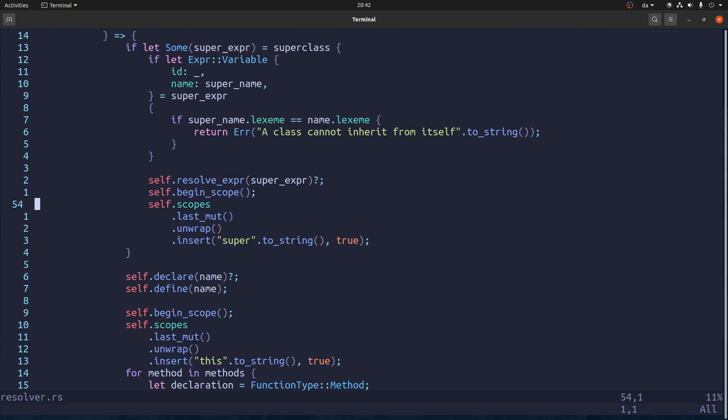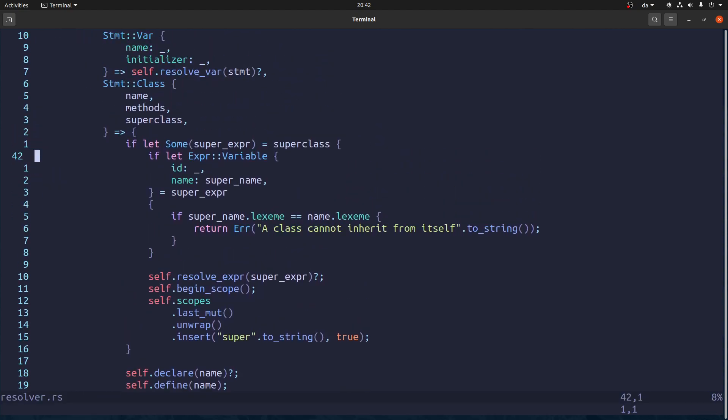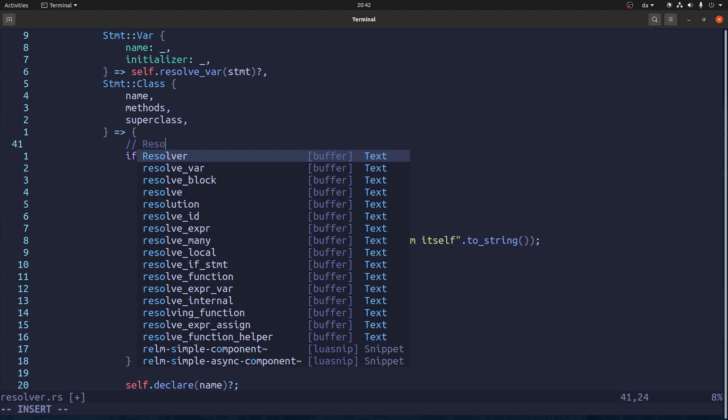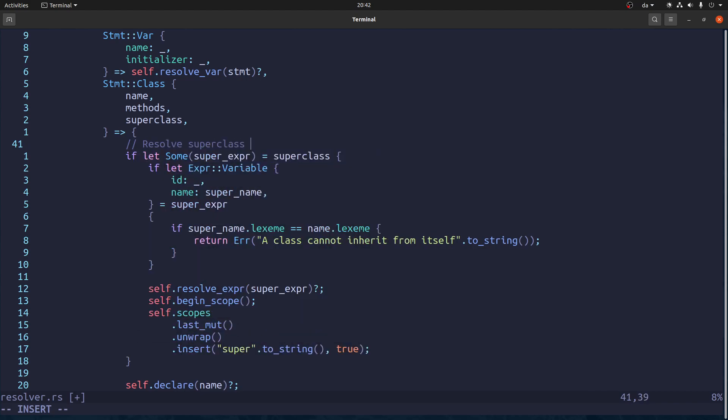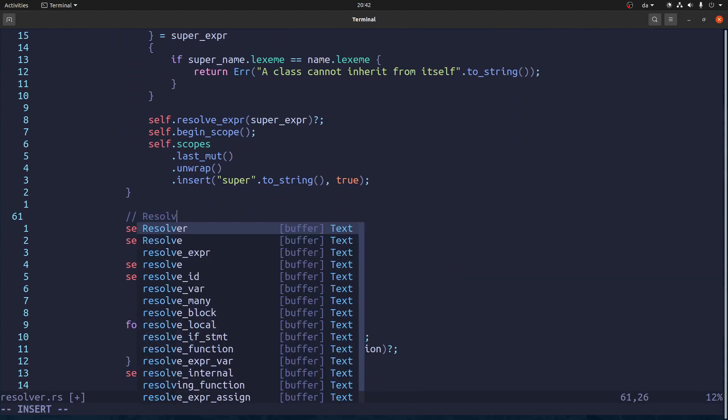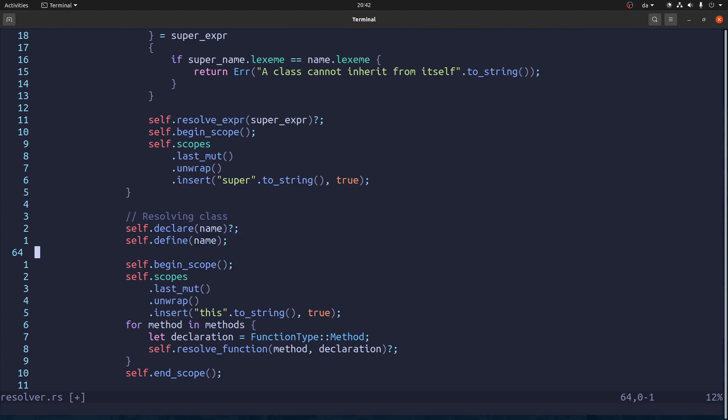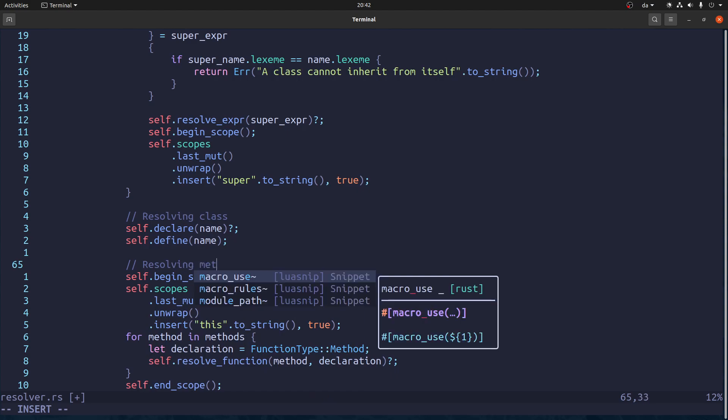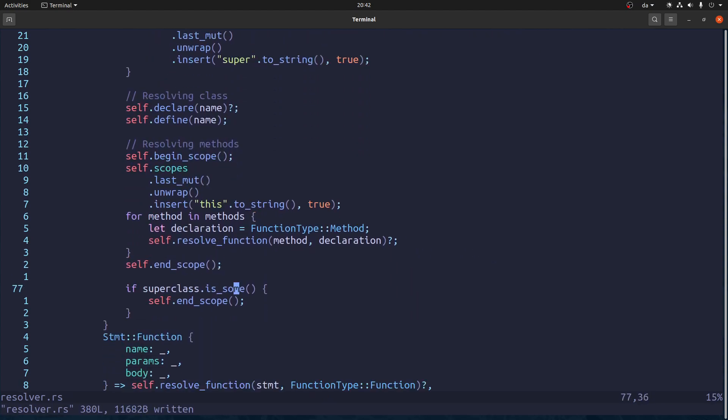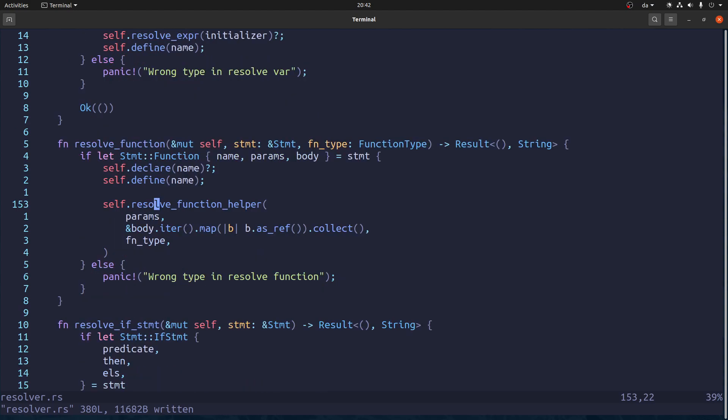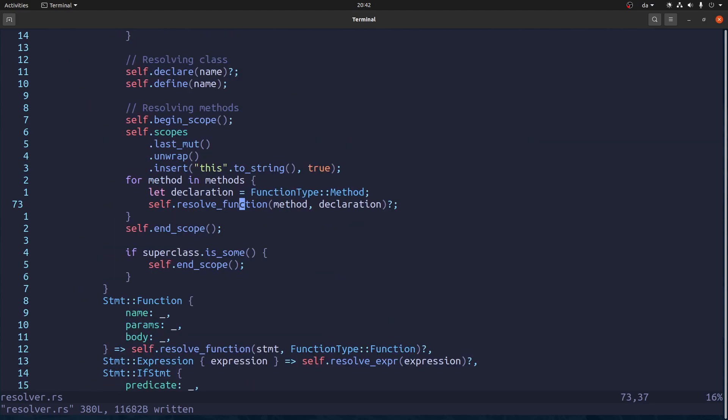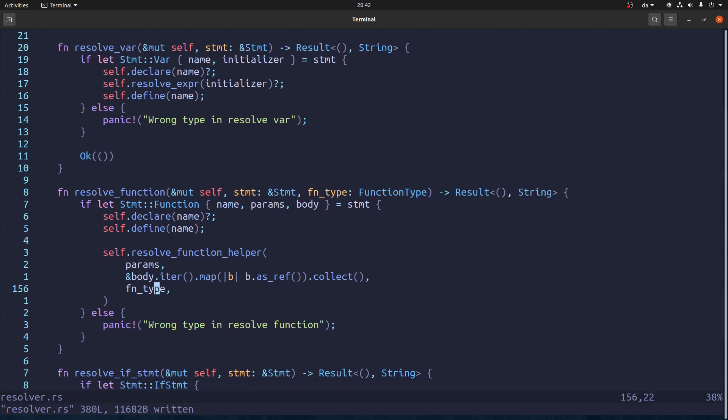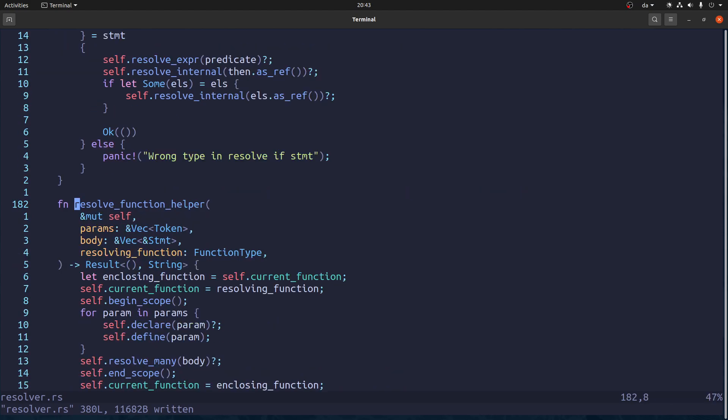So I think this is a job for the resolver. Because what we're doing is, first we're resolving the super class if it's present. And then we're, let's say resolving class. And then resolving methods. So actually inside here, resolve function. We are resolving a specific function which has parameters, which has a body, and it has this.